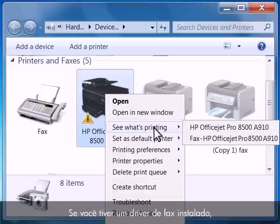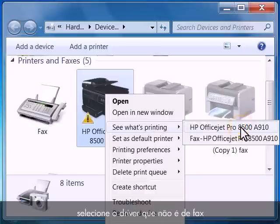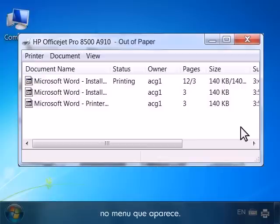If you have a fax driver installed as well as your printer driver, you will have to choose the non-fax driver from the menu that opens.